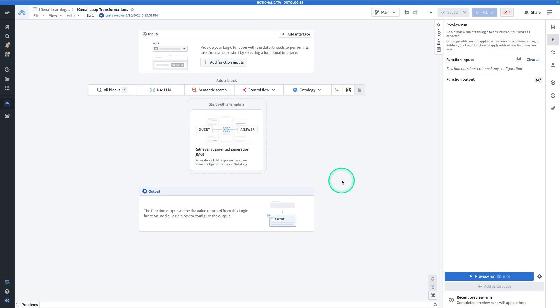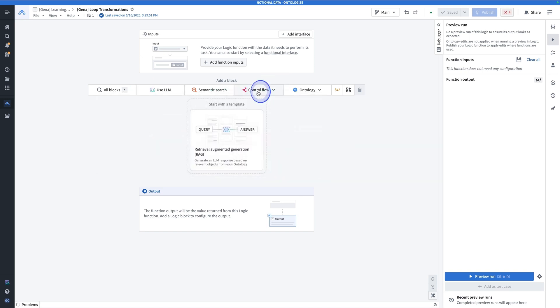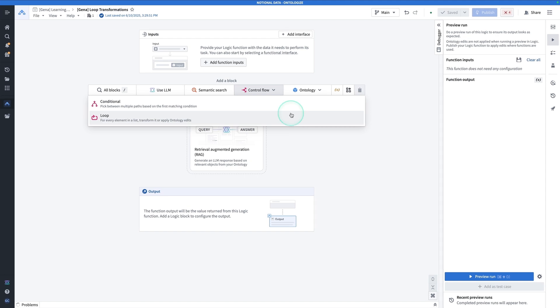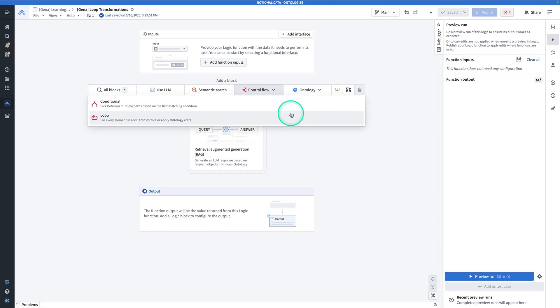Now here we are in AIP logic. In this exercise, we're going to be focusing on control flow. Now specifically, we're going to be looking at loop. Note that under control flow, there's also conditional, but we're sticking to loop for now. Now, when you're looking at the loop control flow, there's actually two things that you can do here.